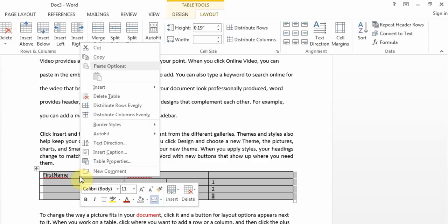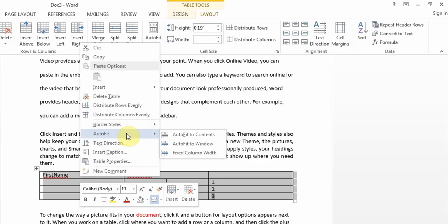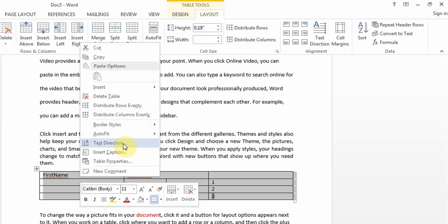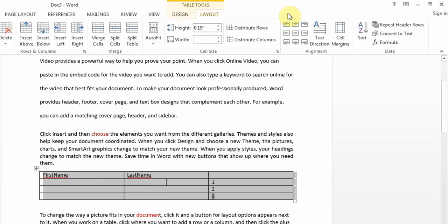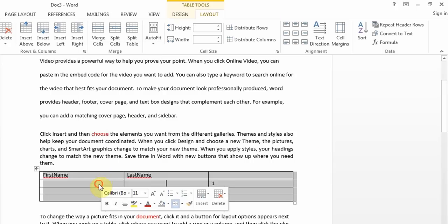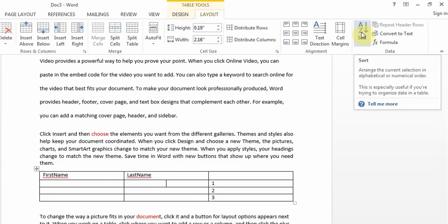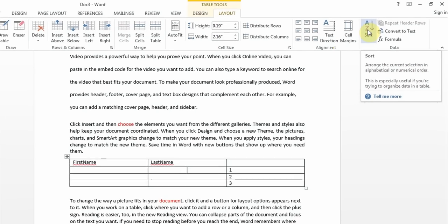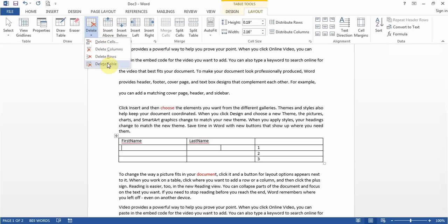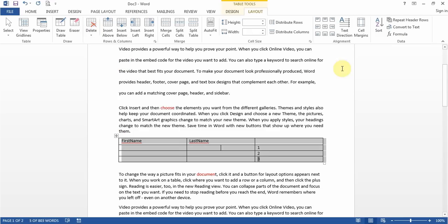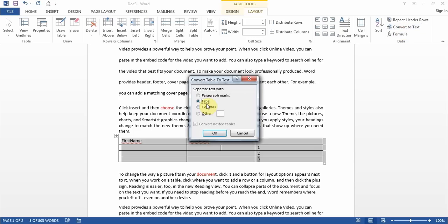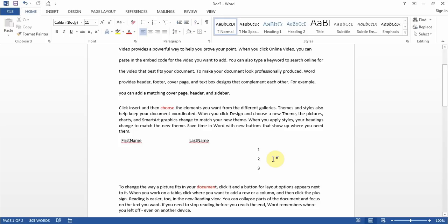You can use text direction options for table cells. You might get a question about sorting — under Table Tools Layout, find Sort to put data in alphabetical order. You can also delete a table from the Layout tab. One last thing is Convert to Text — if you click it, the table is removed and the data remains as plain text separated by tabs.